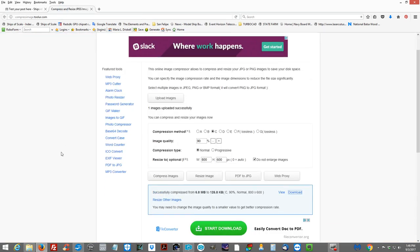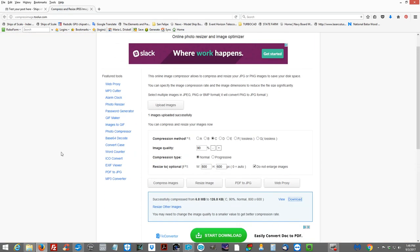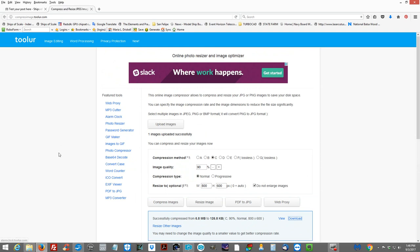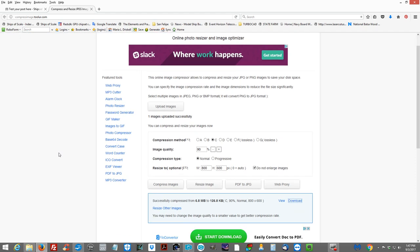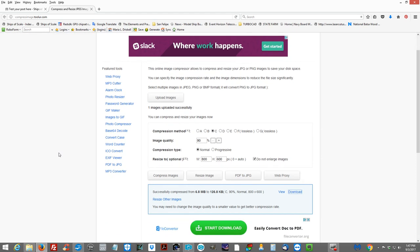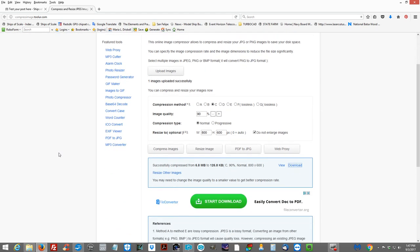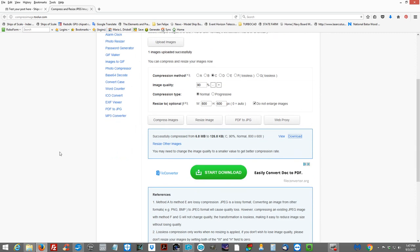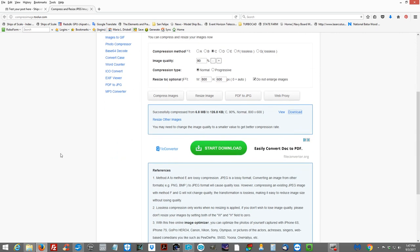And that is all that there is to this online image compressor. There's no need to download sophisticated software. And I certainly hope that this helps some people with their image compression. Thank you very much. And goodbye.